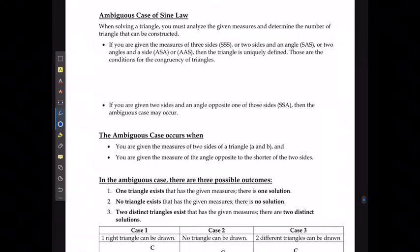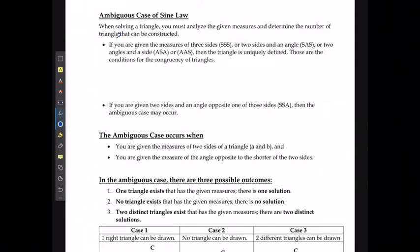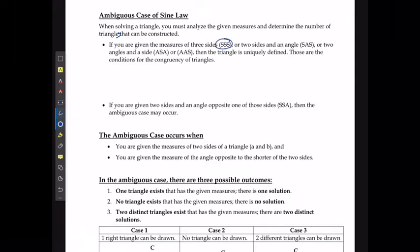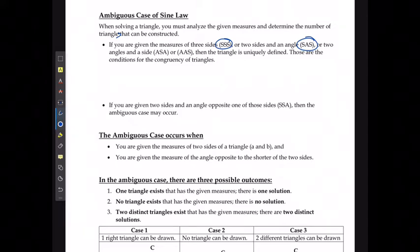When we're taking a look at the ambiguous case of the sine law, we can say that when solving a triangle you must analyze the given measures and determine the number of triangles that can actually be constructed. If you're given three sides, two sides and an angle in between them, two angles and a side in between them, or two angles and any given side, then the triangle is uniquely defined — meaning there's only going to be one set triangle that can be created.